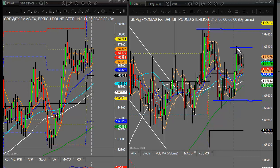One thing I'm looking at at the moment is this is a bit of a flaggy sort of pattern that we've got here, so technically it looks relatively bullish at the moment.